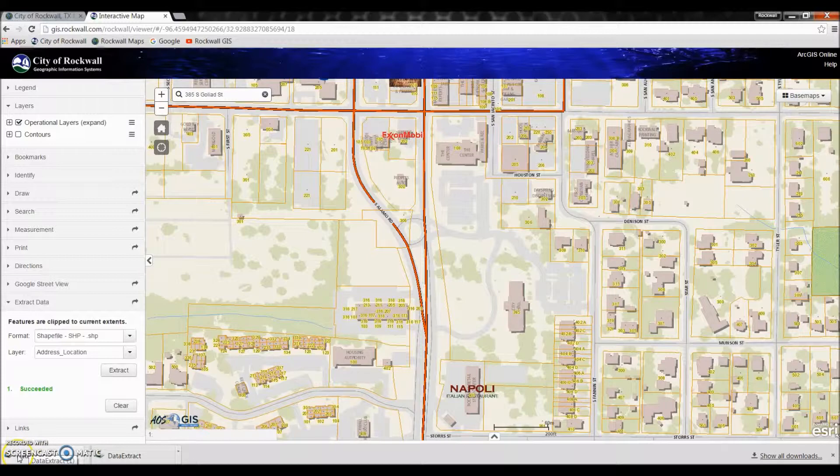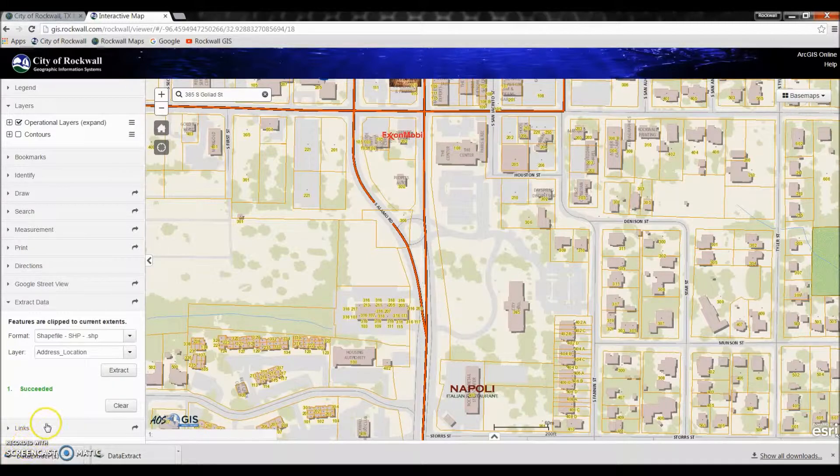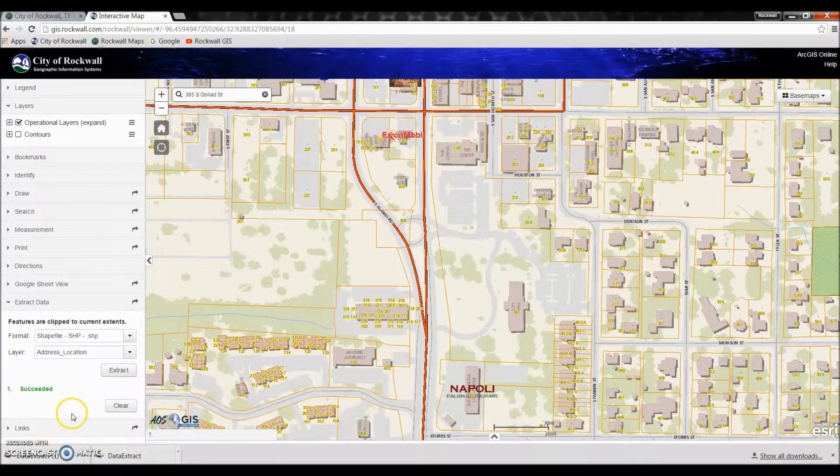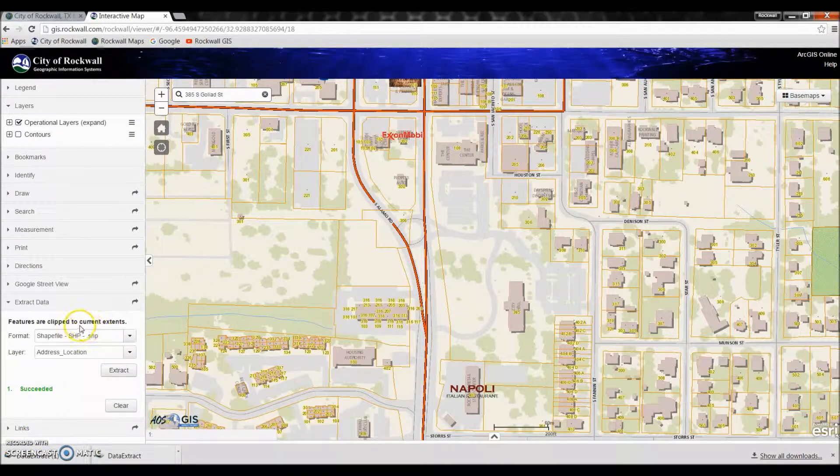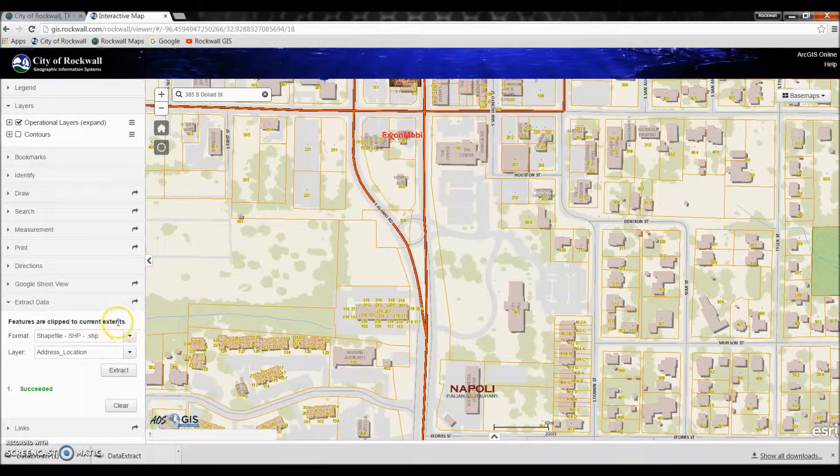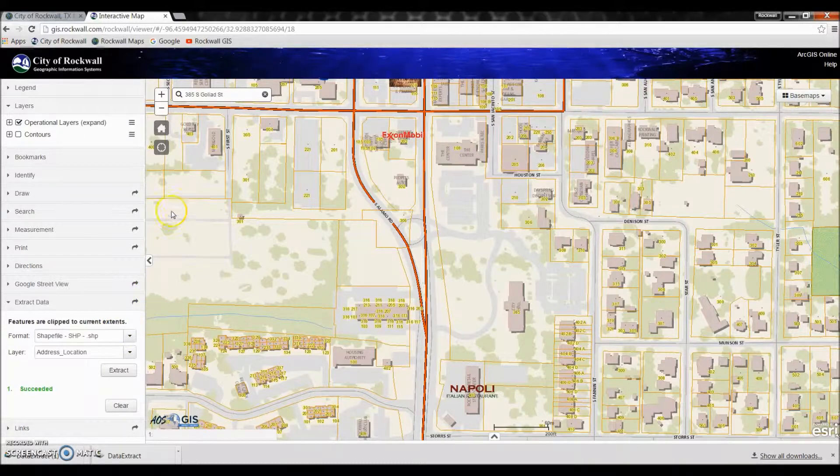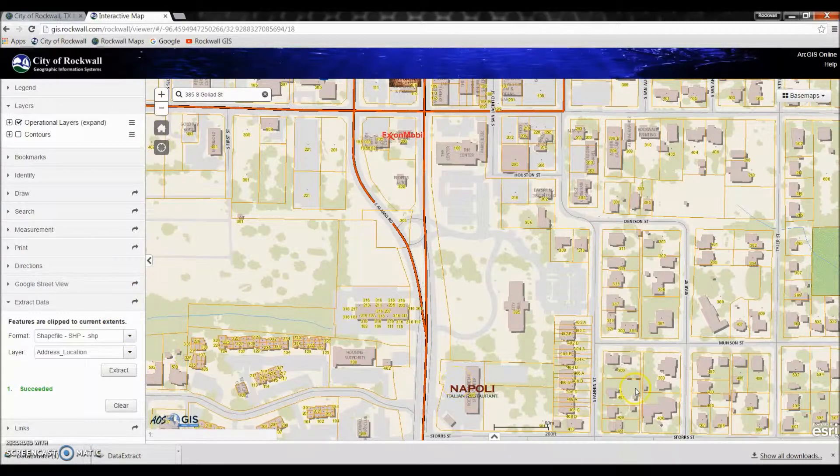Now it's important to note that when you do extract the data it is only extracting the current extent. What that means is we are only getting the address information that is currently seen in our map viewer.